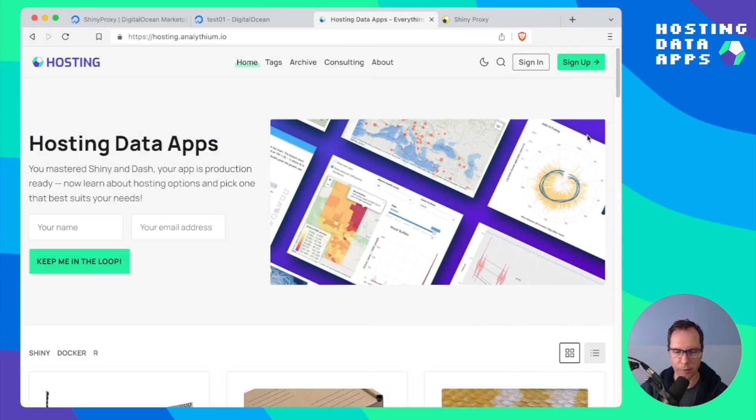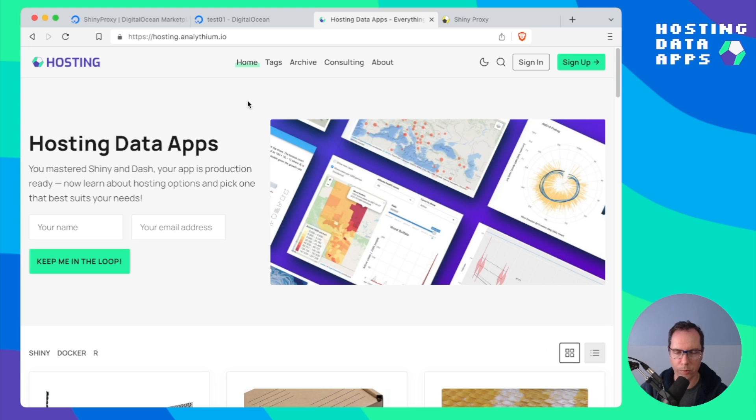If you want to learn more about further customizing and configuring your Shiny Proxy instance go to hosting.analythium.io